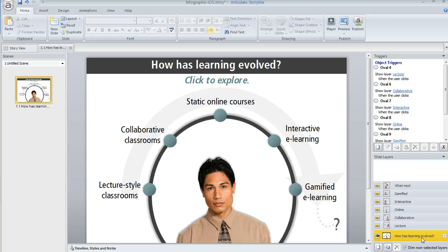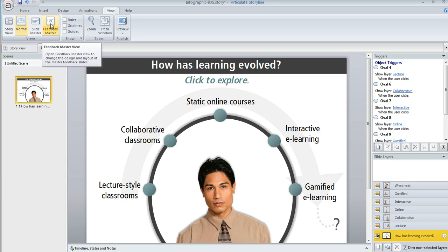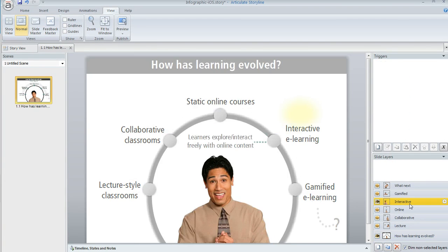Or if you wanted to insert an image onto a slide master, you would come up to the view tab and then click either slide master or feedback master, depending on where you wanted to put your picture. Then once you're in the place where you want to insert that picture — let me just switch back to my slide layer — the process is going to be the same no matter where you are.